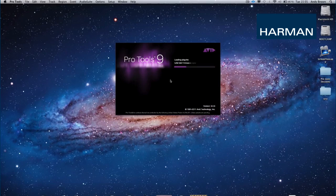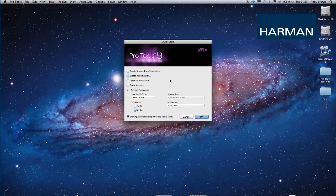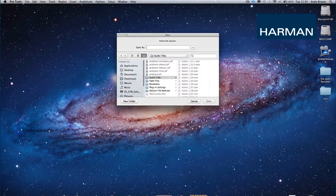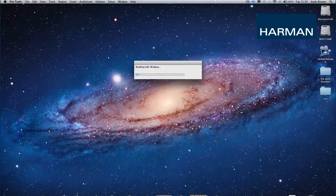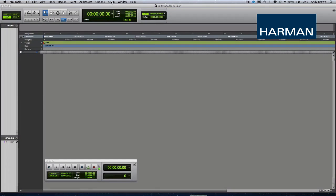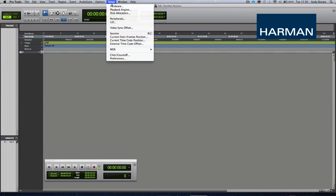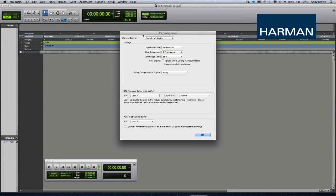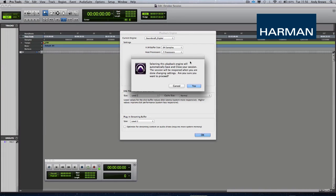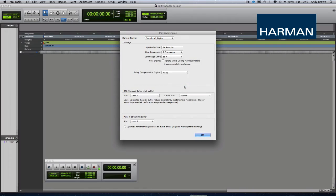When everything is booted, you've got to check a few things. Firstly, on your DAW, check the default audio driver — where this is located and what title it is under depends on your DAW. On Pro Tools, as we are using, we have to look under playback devices and make sure that it is set to Soundcraft Digital 0000 audio driver.